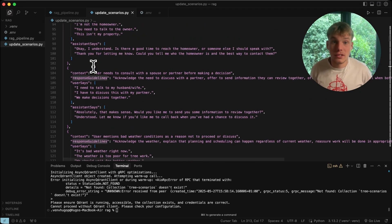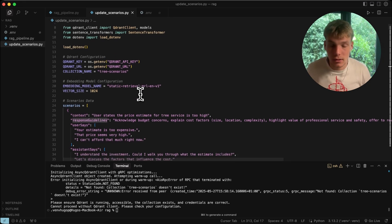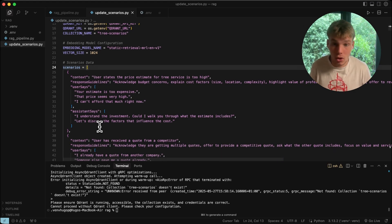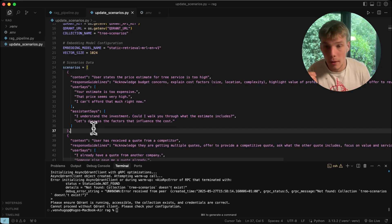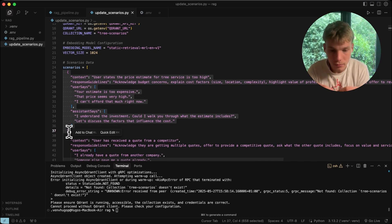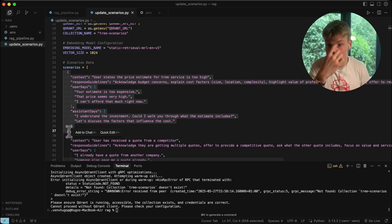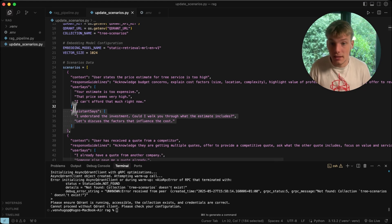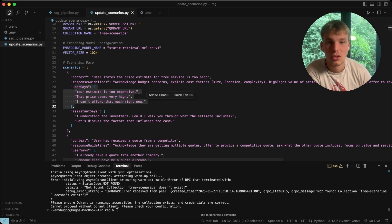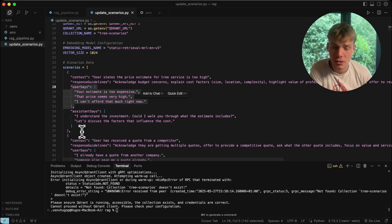We need to create a collection and input the things we want to store in the vector database. The way to format your data is key: because the RAG query is what the user said, format your stored items accordingly. We use 'user says' as examples so the embedding model can find the most similar and correct objections based on what the user says.